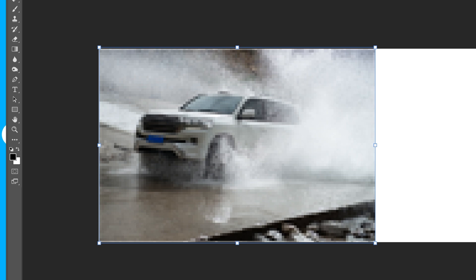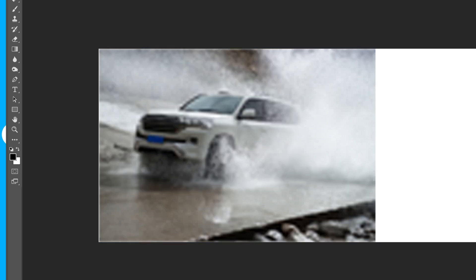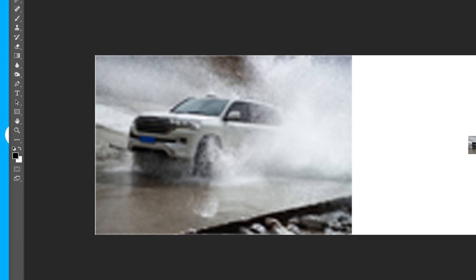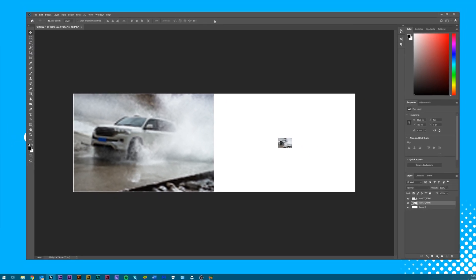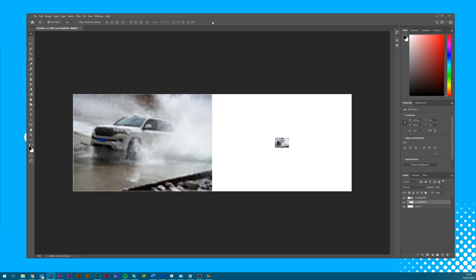When we then commit changes by clicking on the tick, Photoshop attempts to smooth out the image to create detail, but we're too far gone for it to even look plausible.